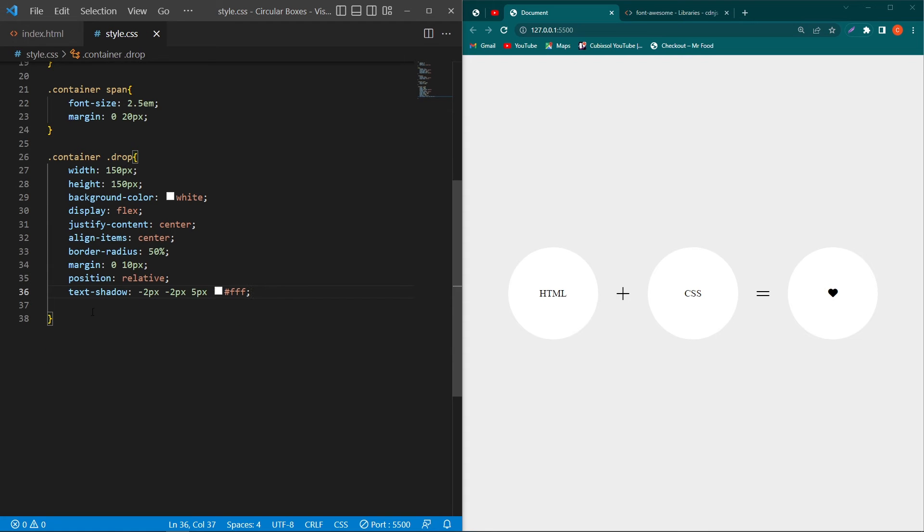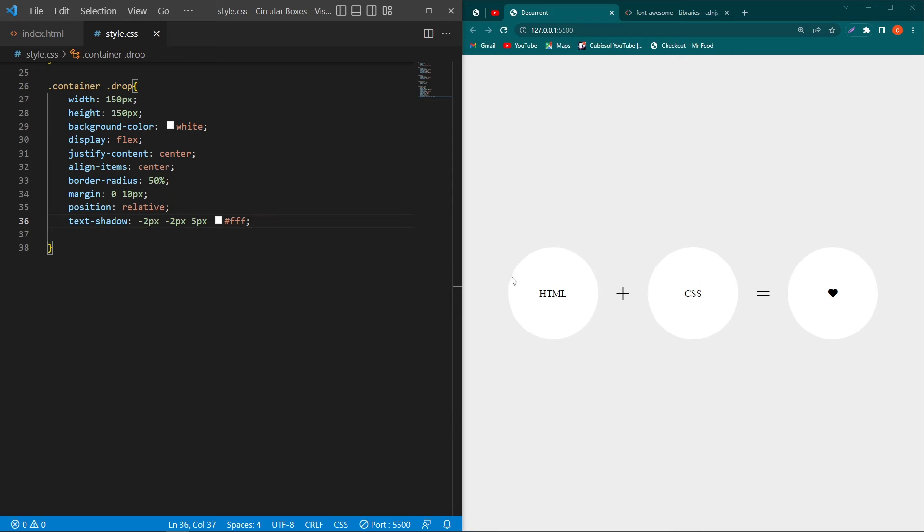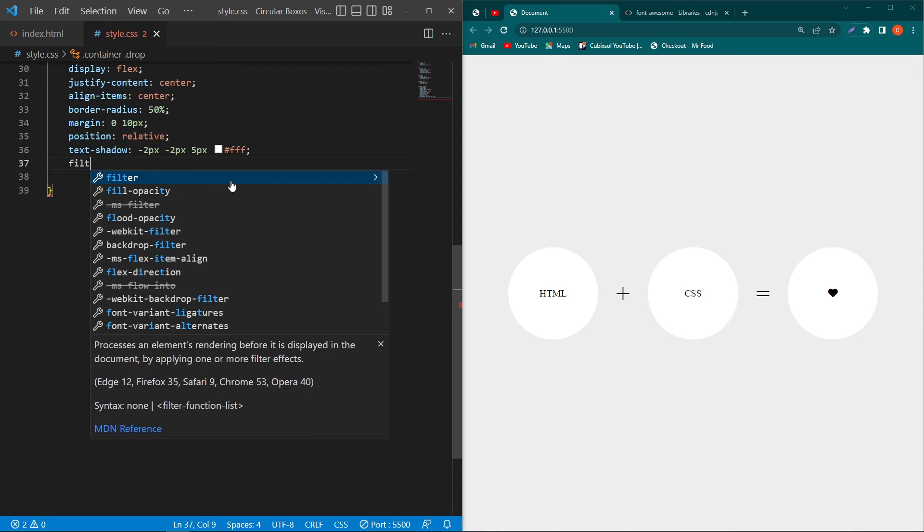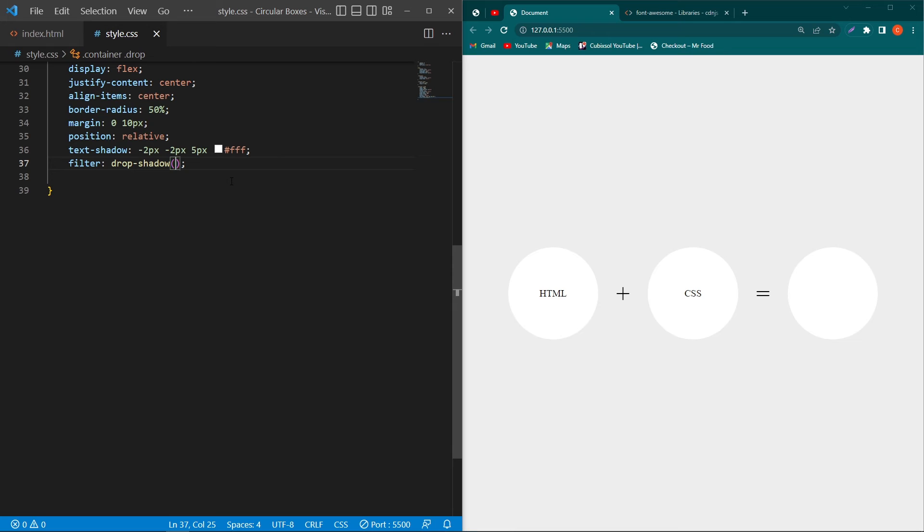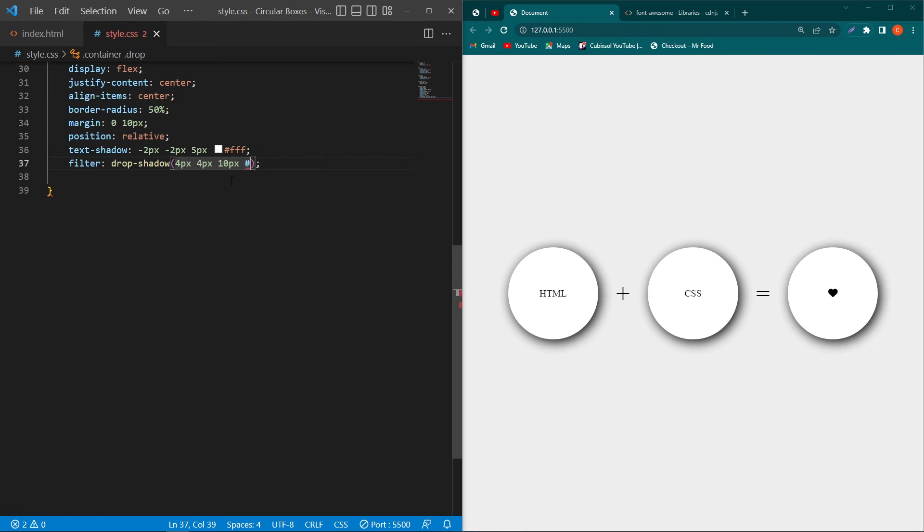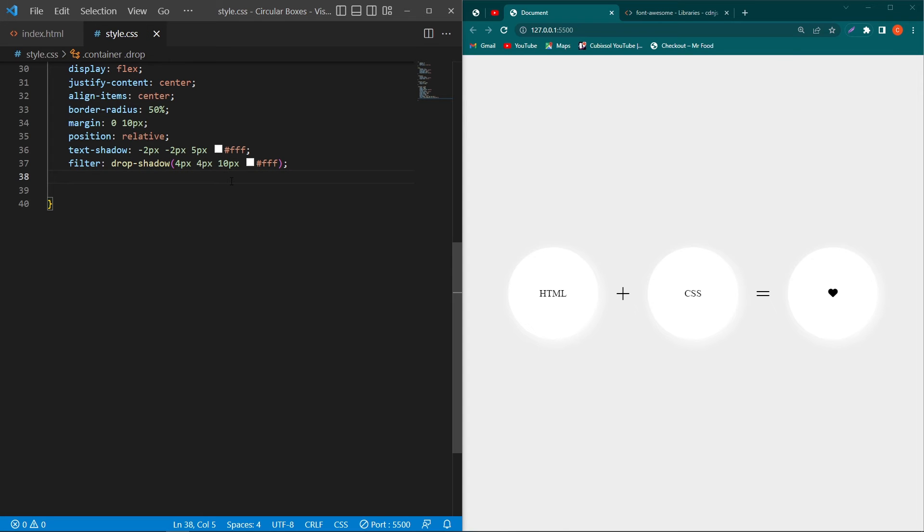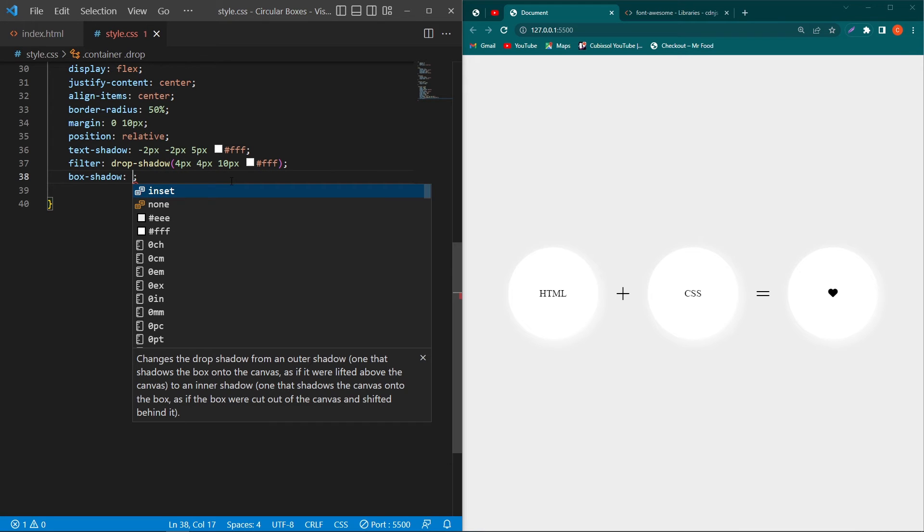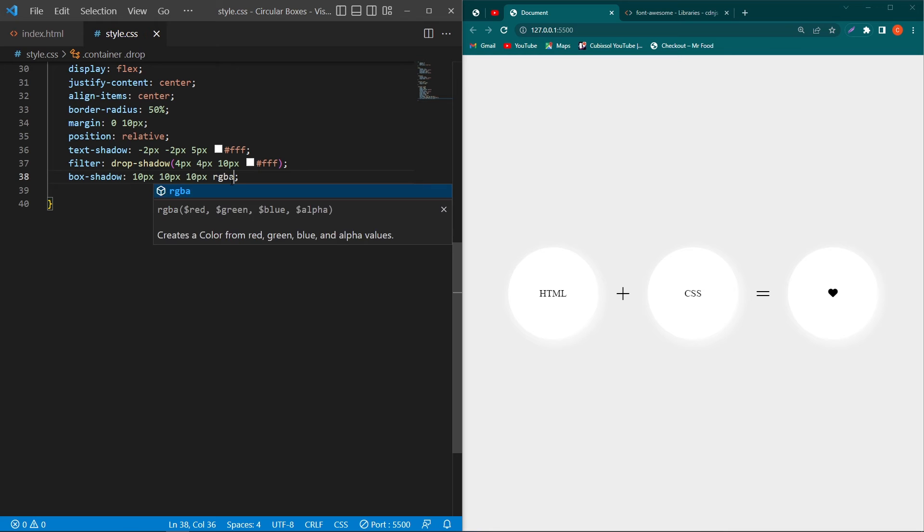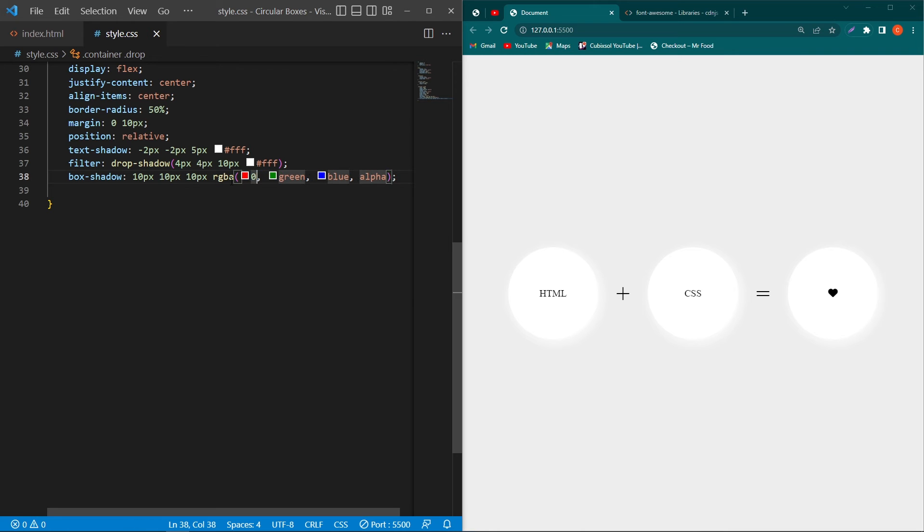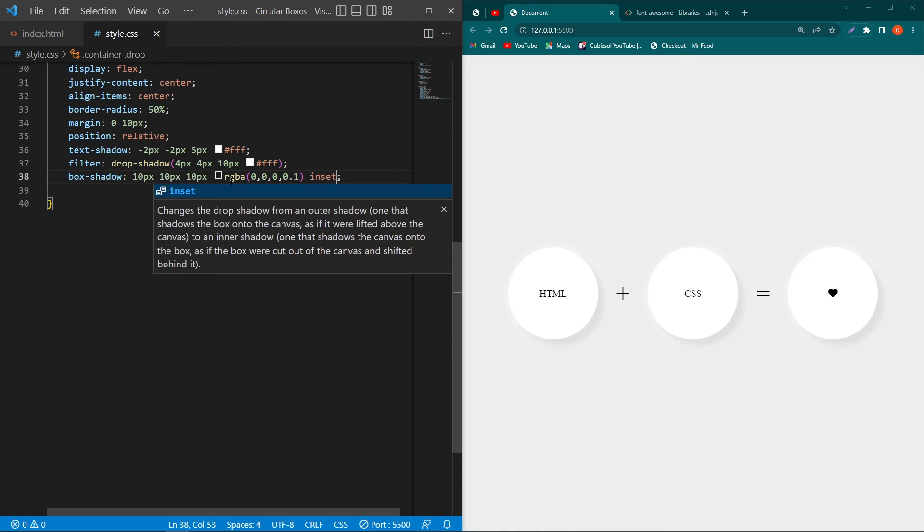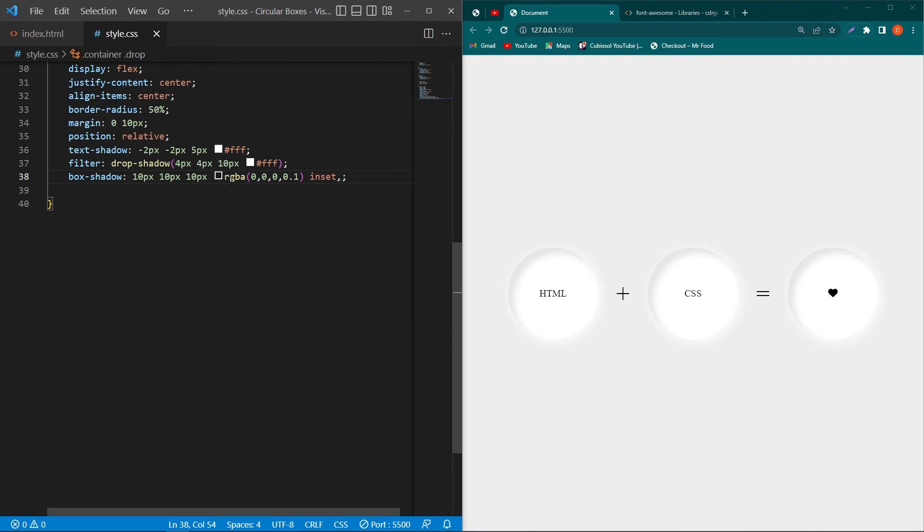Friends, this is the main part of the video. Now we have to add shadow to our card and I will use multiple shadow properties to create that shadow. So first of all I will type here filter and then type here drop-shadow and type these values: 4px 4px 4px 10px and color would be white. And then again type here box-shadow and type these values: rgba(0, 0, 0, 0.1) and here I will type inset. Then type comma and press enter: 15px 25px 10px rgba(0, 0, 0, 0.05).